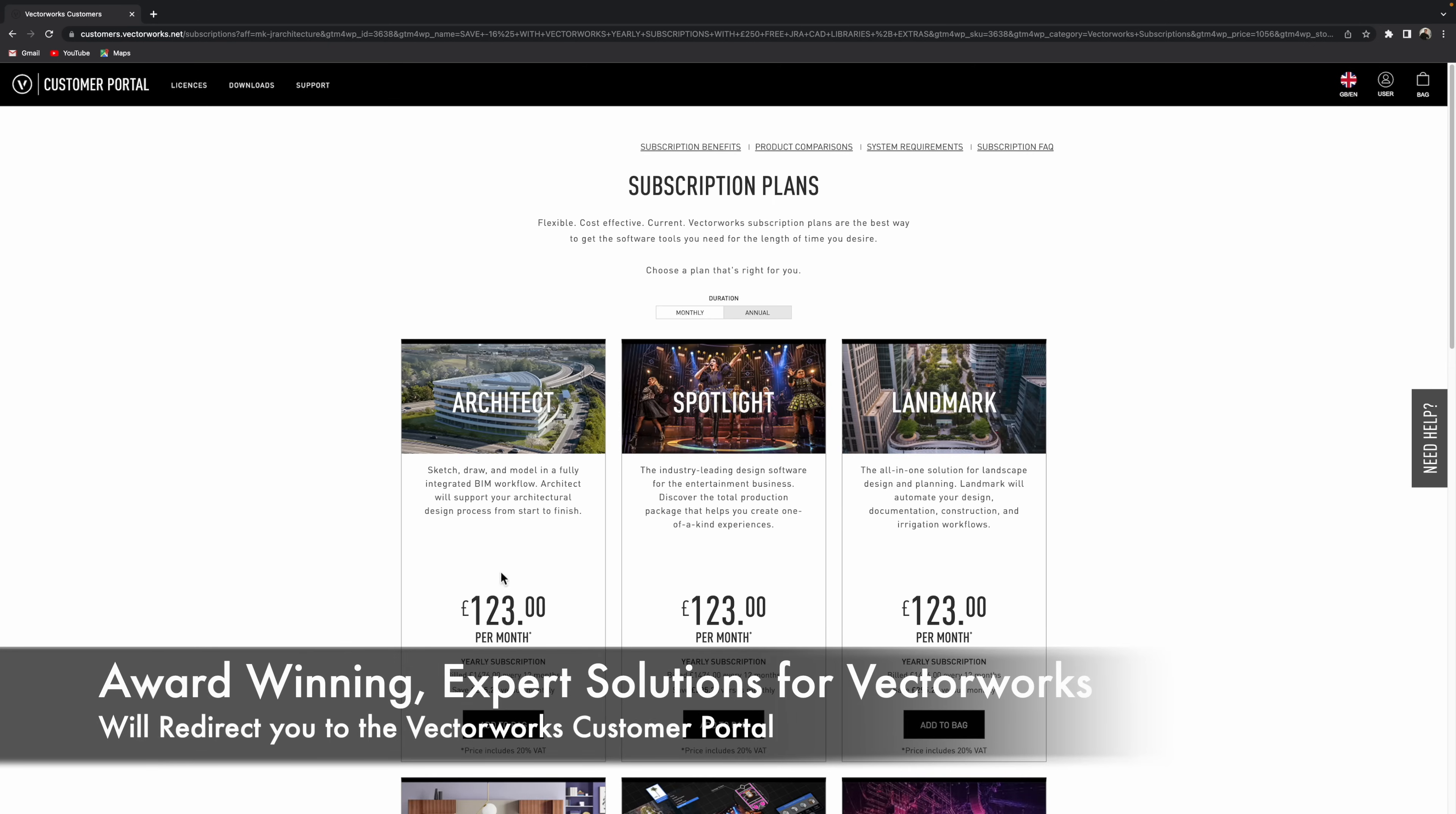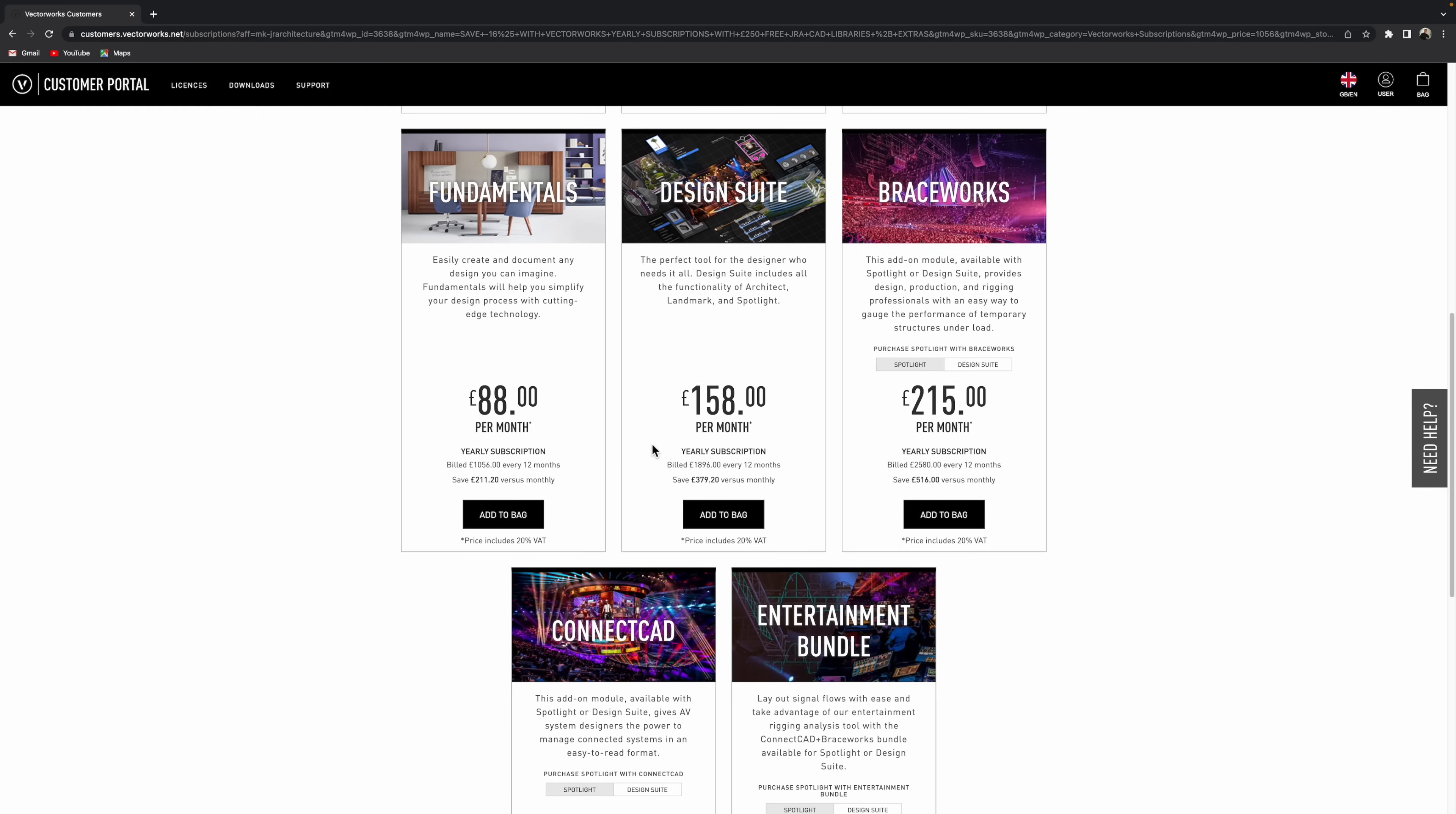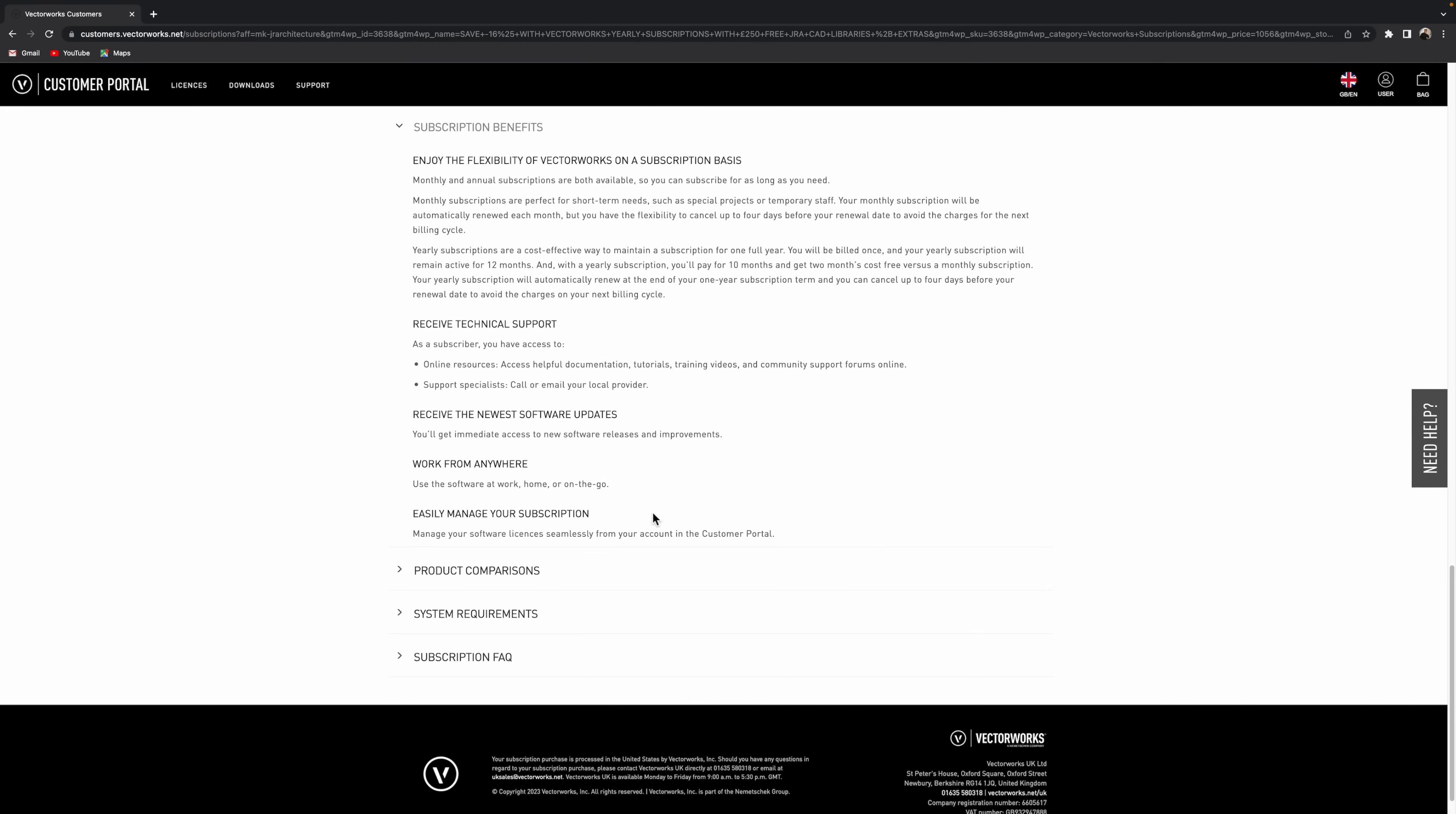And what basically that will do is redirect you to the Vectorworks customer portal where you can start to make your purchase process. You can scroll down and find a bit more about the benefits of subscription.